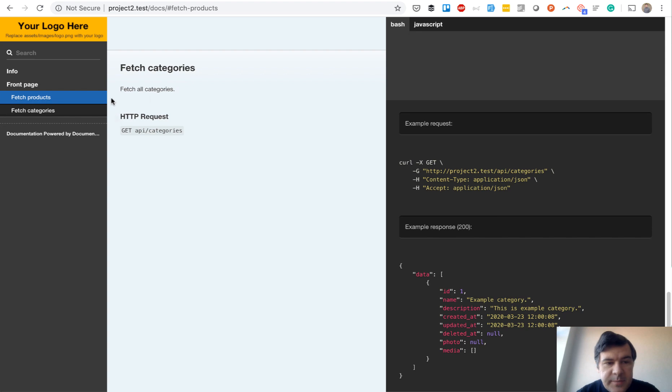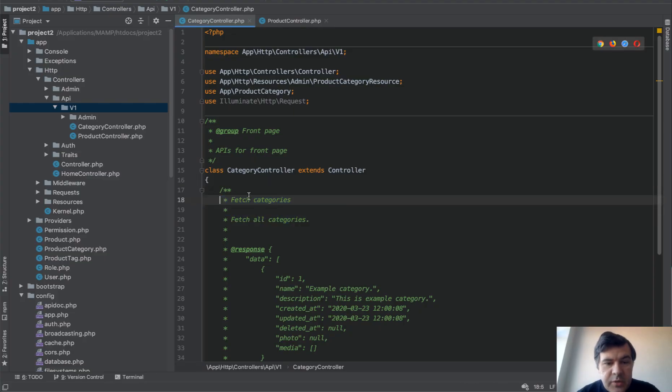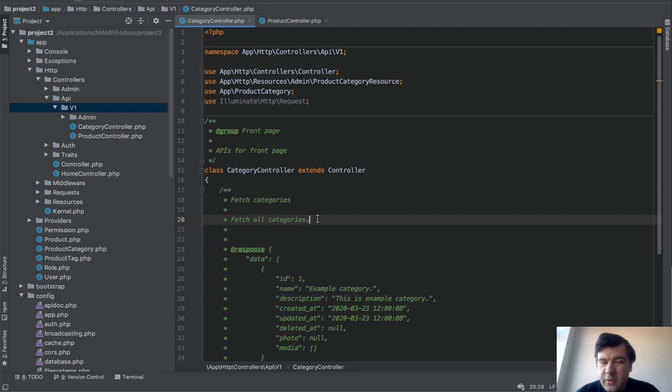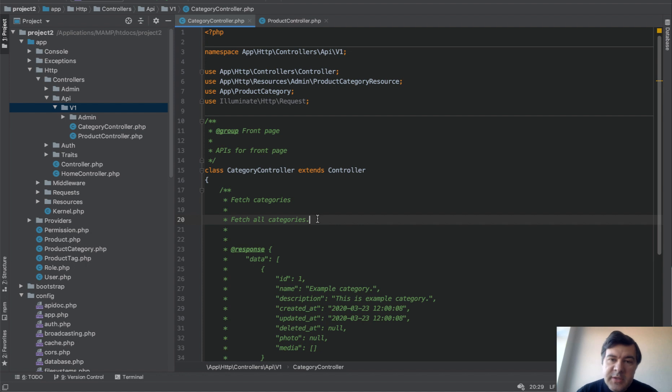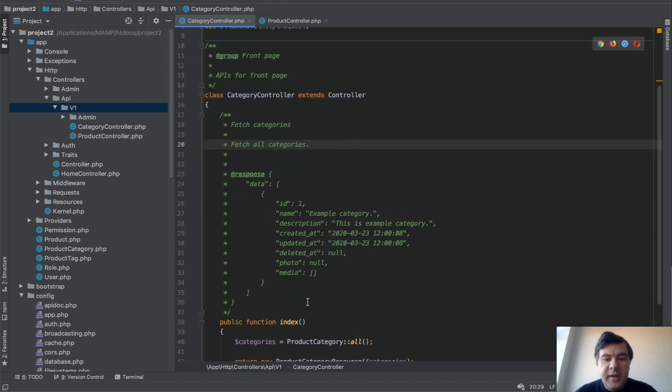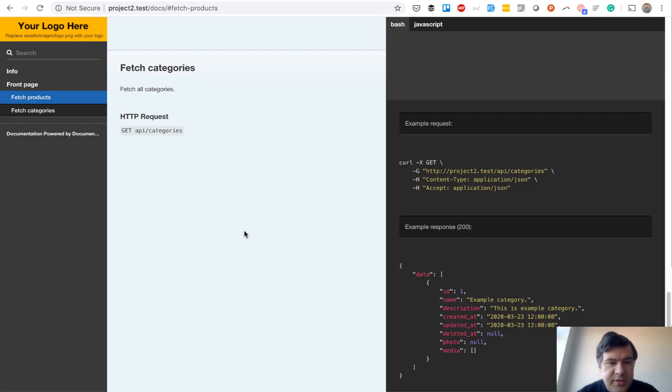Let's start with the categories. 'Fetch all categories' and 'fetch categories' are here. In the doc block, the first line is the title, second line is a description subtitle. Then you can provide a lot more things like authentication, query parameters, and all of that. But probably what is most useful to the front-end developer or mobile application developer is the response, the example of what they can expect. And this is exactly how it looks: formatted response. So @response and you just give any example response.